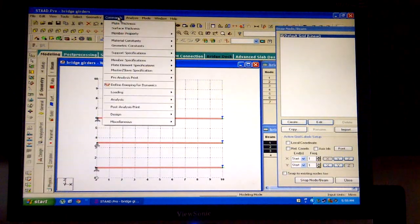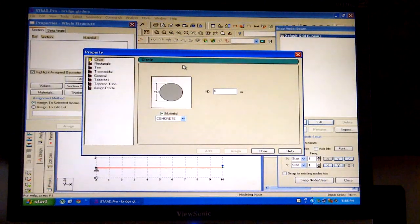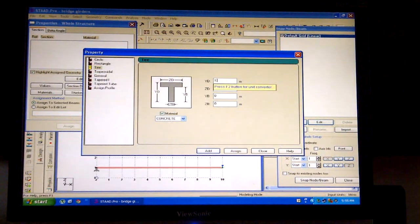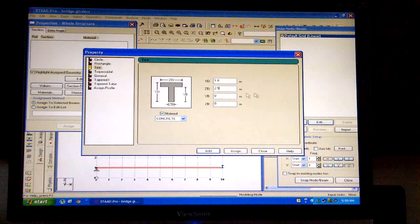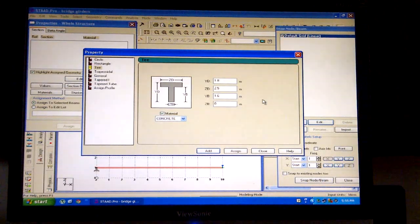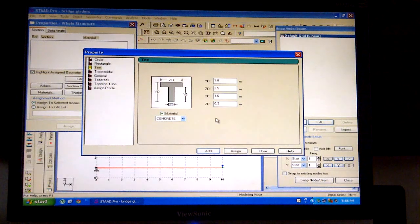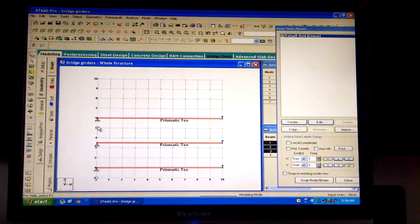Now click on the commands button, select member property from the drop-down menu, and select prismatic. As we are going to analyze T-beam girders, click on T in the property dialog box. With due consideration to the journal data, we will take the complete T-beam depth (yd) as 1.8 meters, the width of girders (zd) as 2.5 meters, the depth of girders only (yb) as 1.6 meters, and the thickness of web (zb) as 0.3 meters. Let the material remain concrete. Click on assign and close the subsequent dialog boxes.